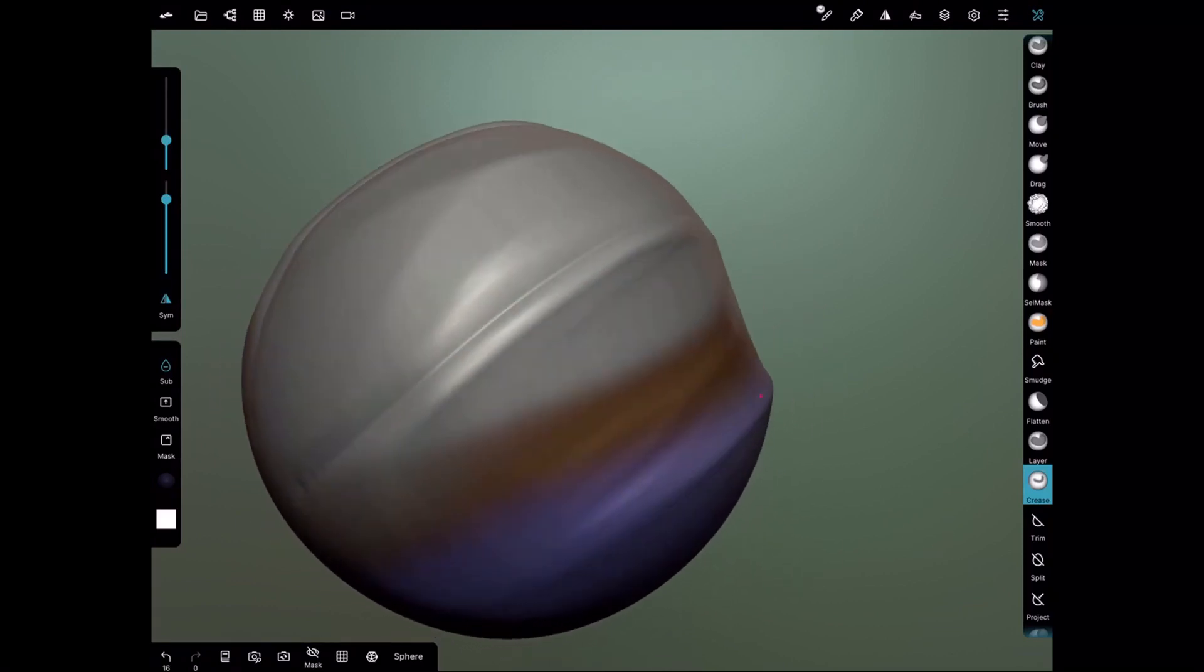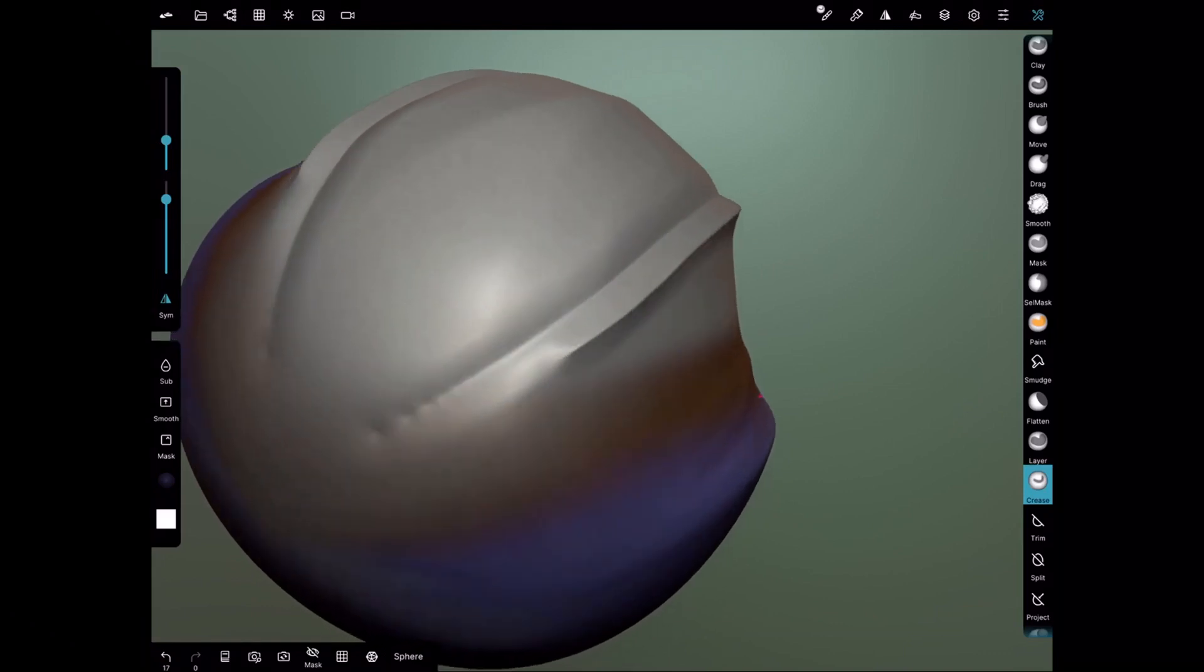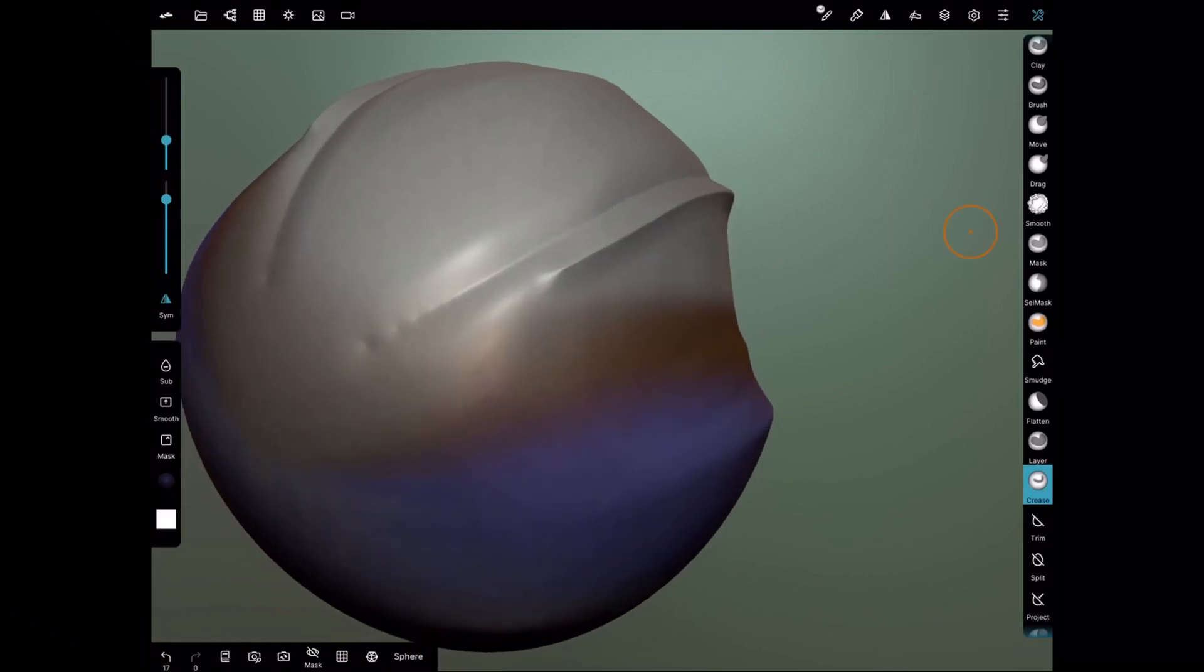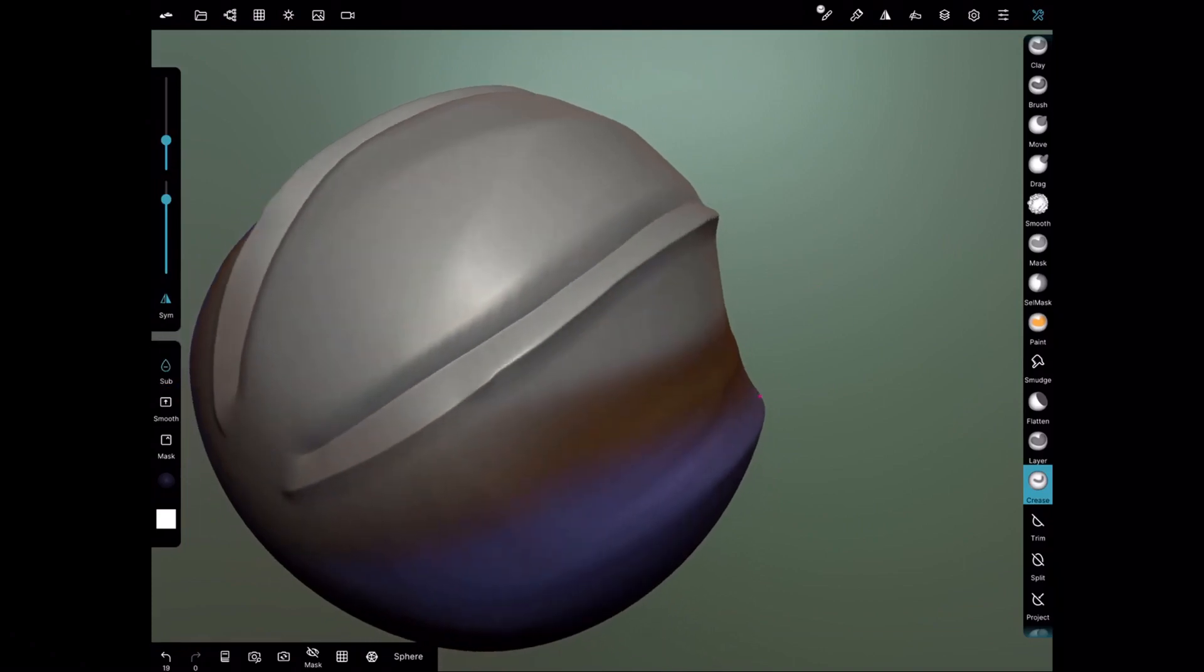Also as well, say for example I have an edge here, take the sub off. I can use the crease to define this edge, and then put sub back on. There we go. Take it off, define this.